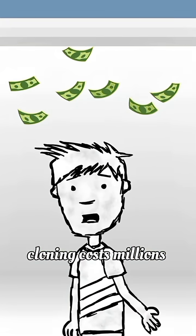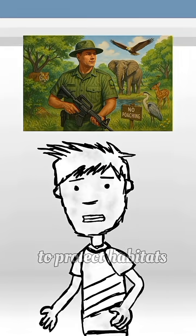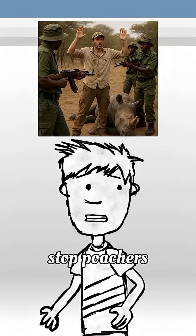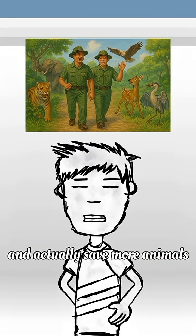Cloning costs millions. That money could be used to protect habitats, stop poachers, and actually save more animals.